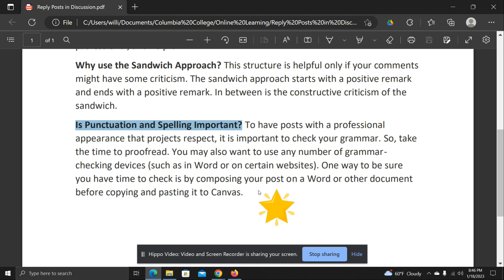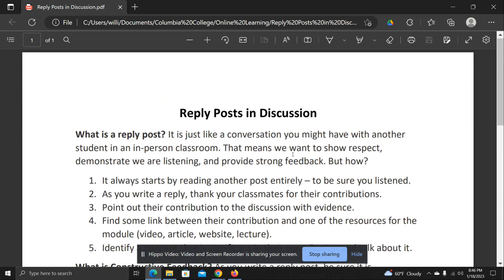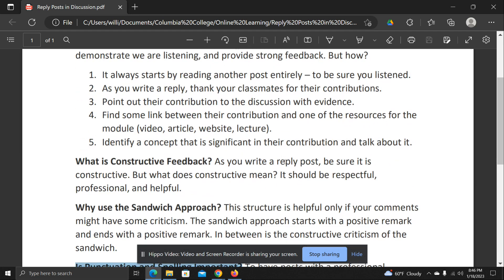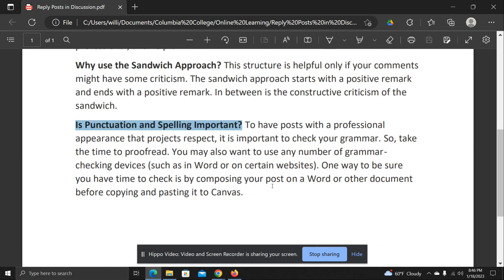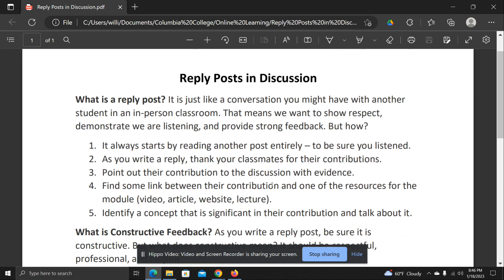I hope this has been helpful. The idea here is that I want you to be able to do really high-quality reply posts. I'd like to see everybody succeed and get top grades in class. Make sure you follow this, and I look forward to seeing your post and your reply post this week.